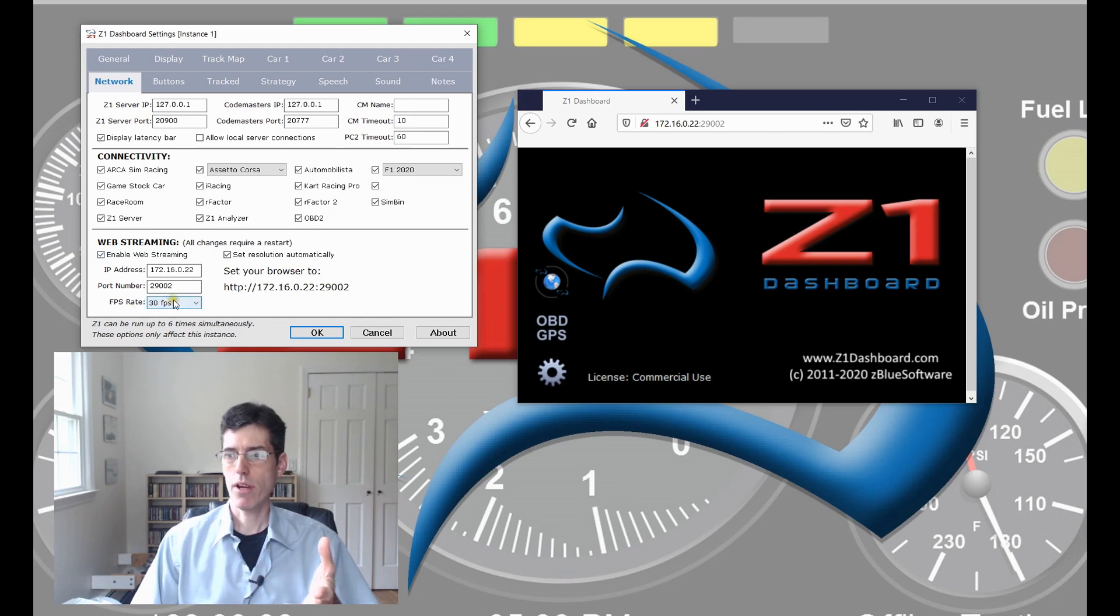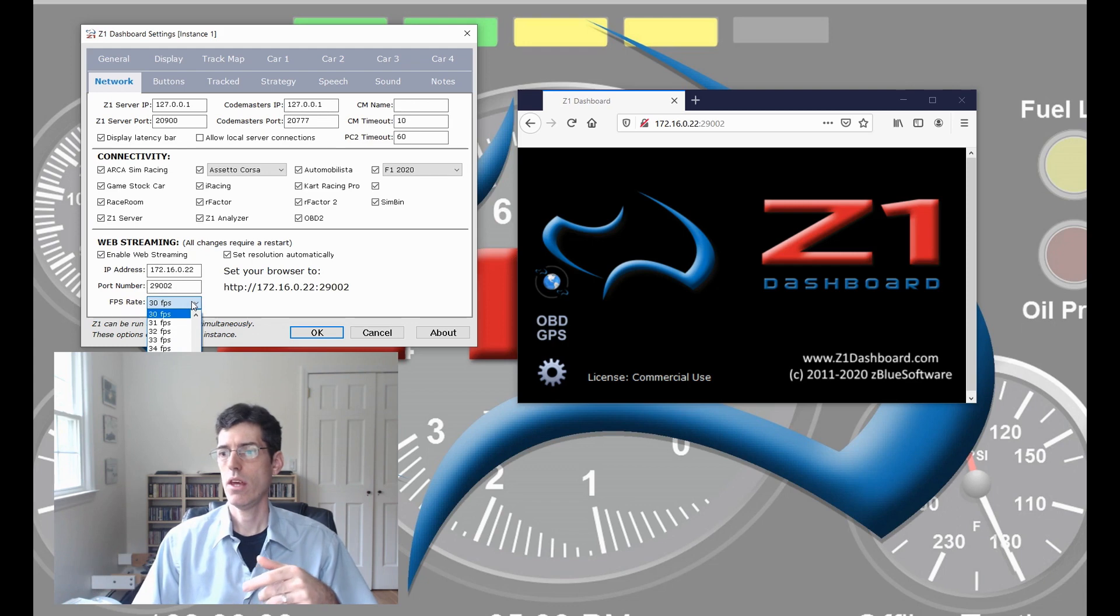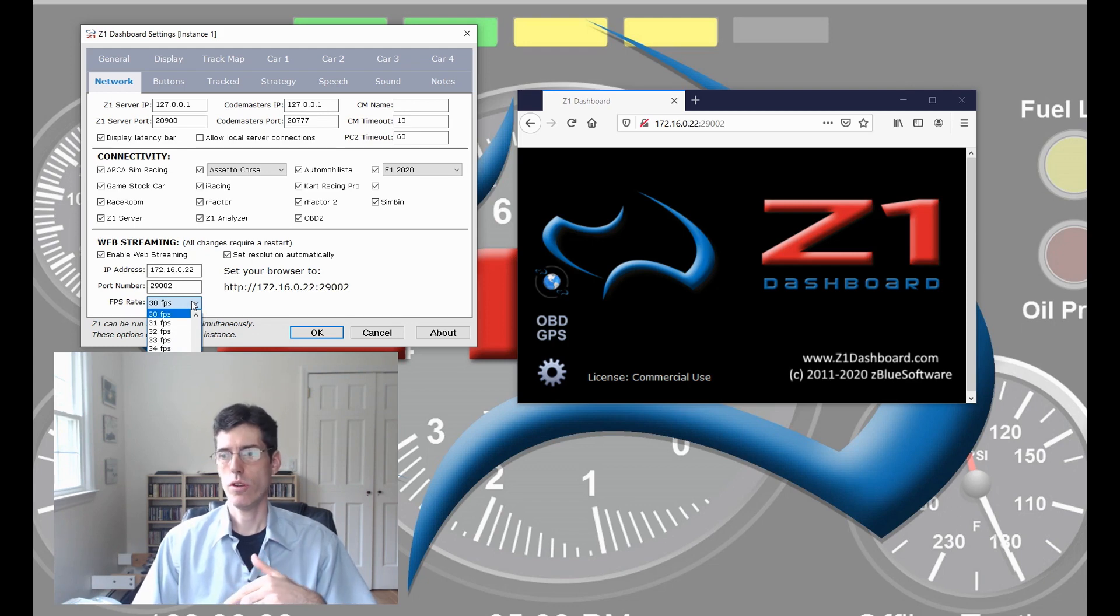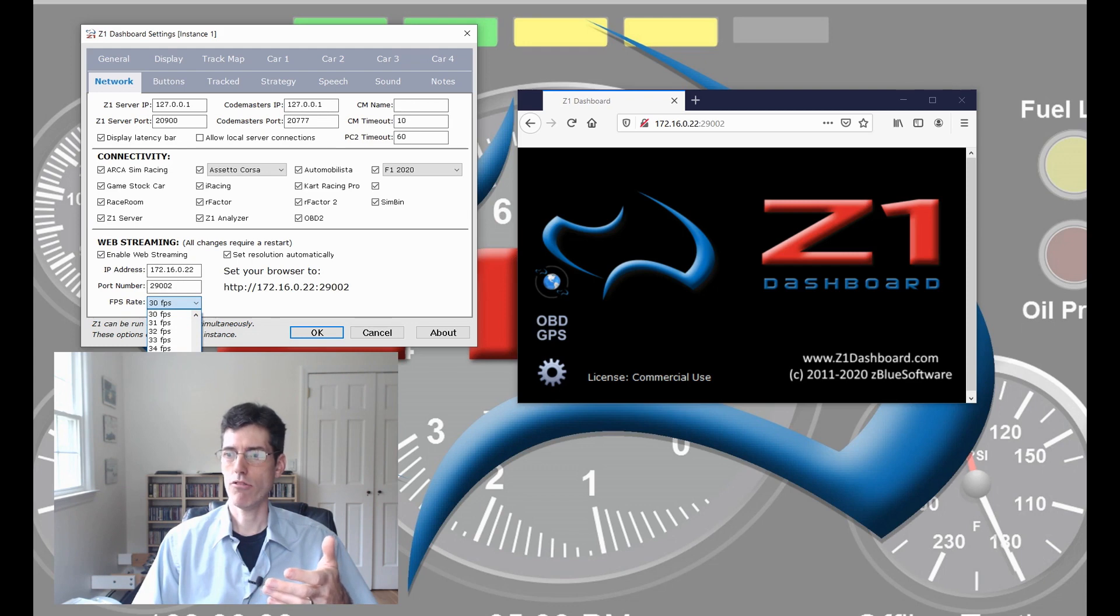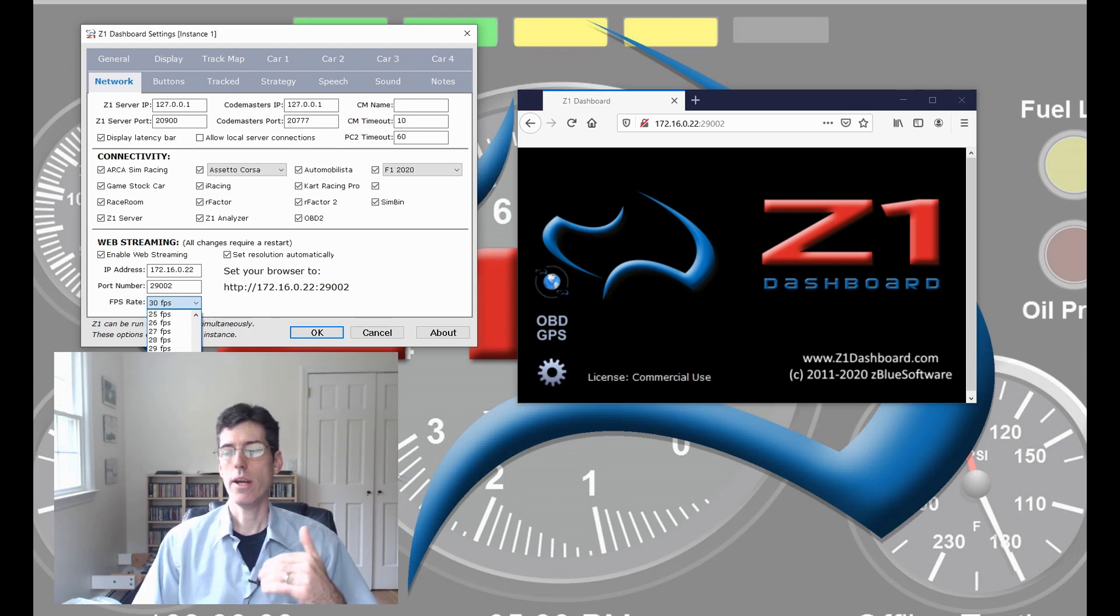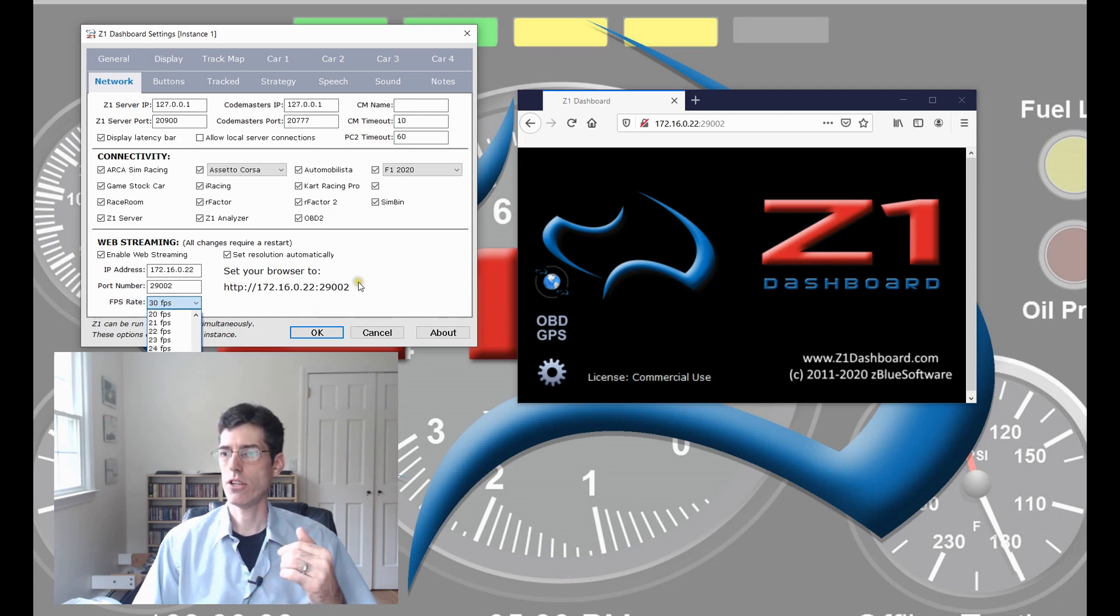The frame rate. This is just a drop down of how often the new image will be sent to the browser. 30 is a pretty good number but if you have a really fast network you can go higher or if you want to reduce network traffic you can go lower. You can choose one that makes sense for your system.